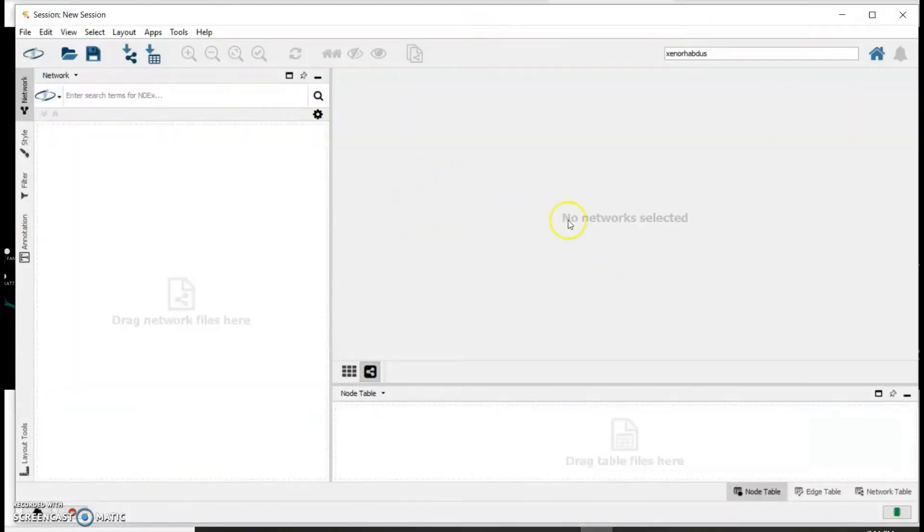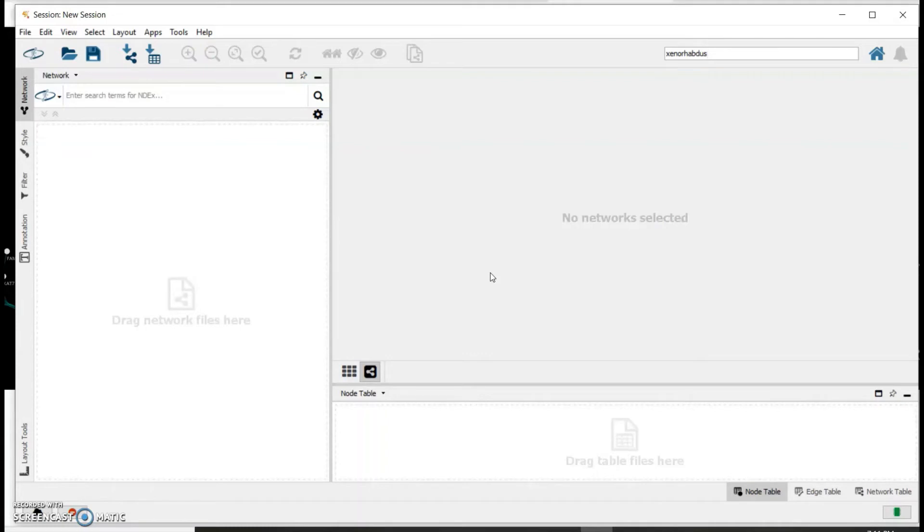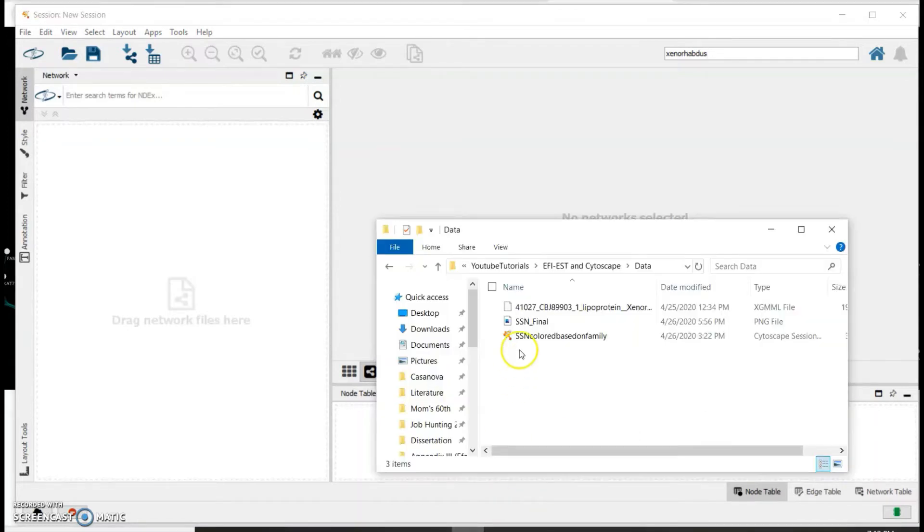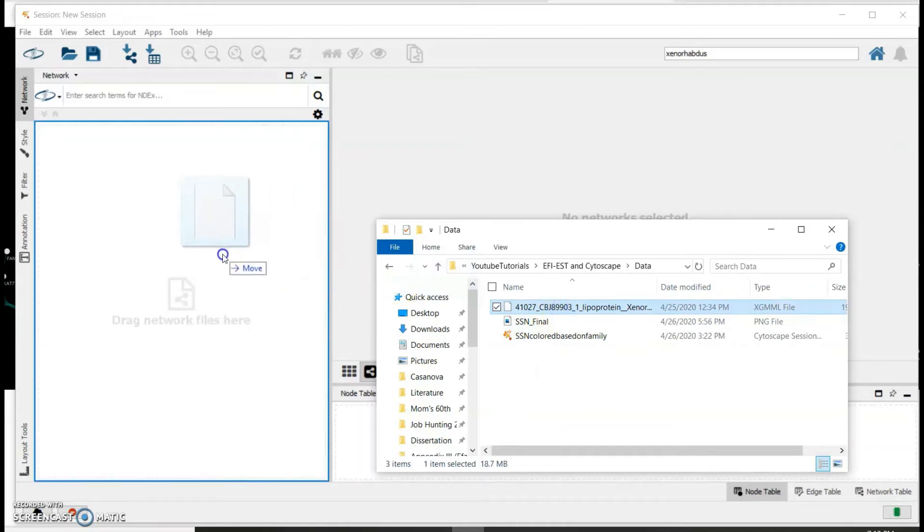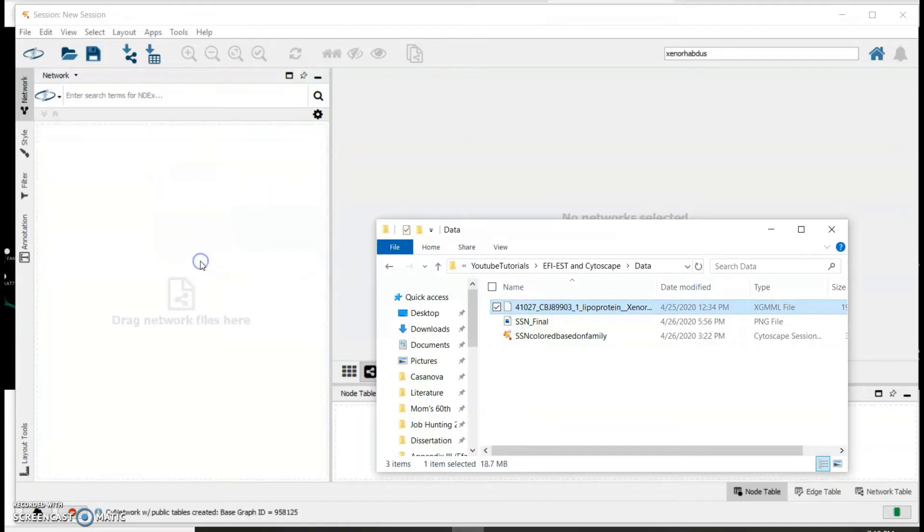It would look something like this. It's a processing intensive program so it takes a while to load and will be faster if you use a computer that has great computational power. To open the sequence similarity network you downloaded, just drag the file - in my case it's this one - into this box right here.